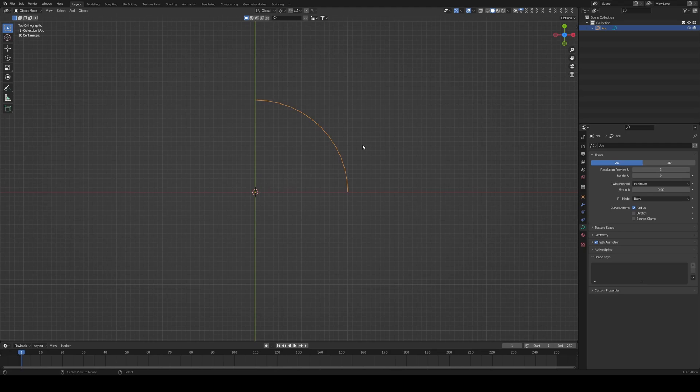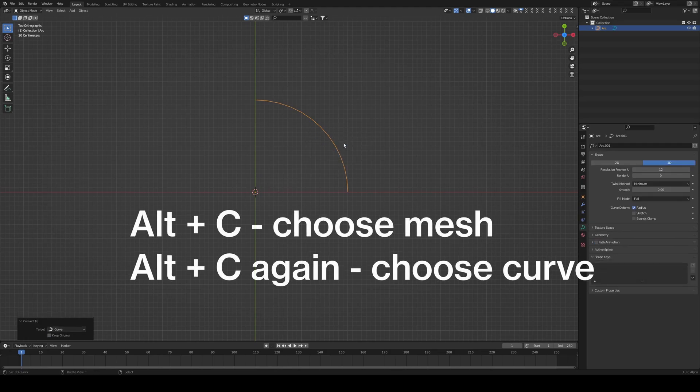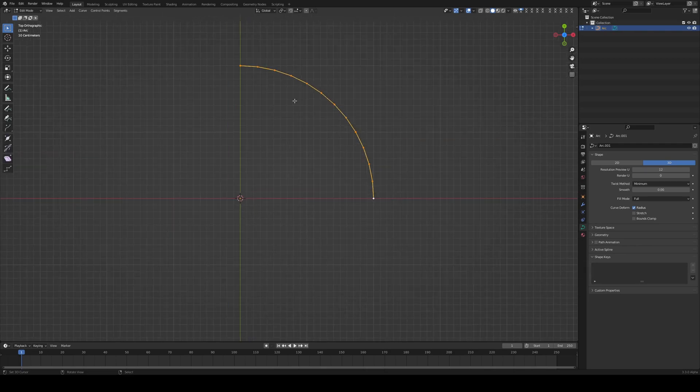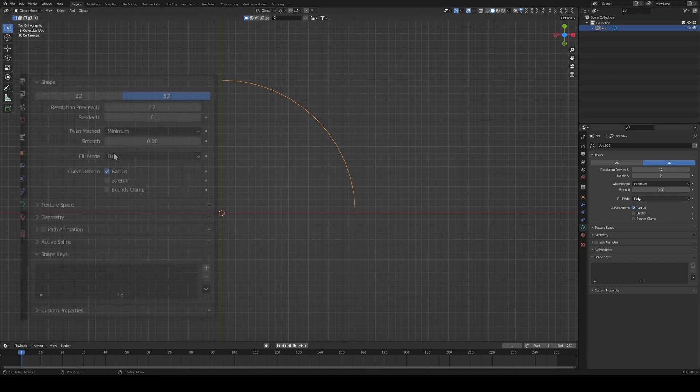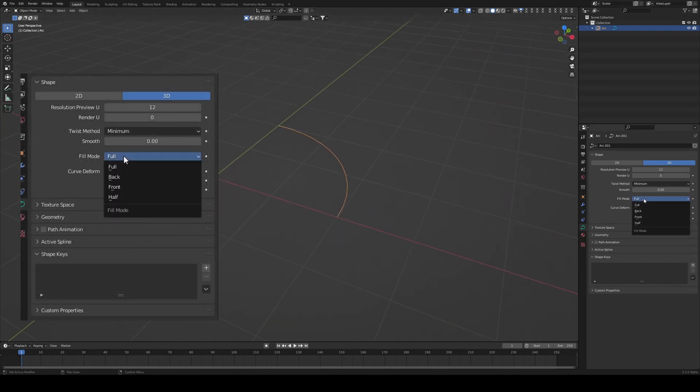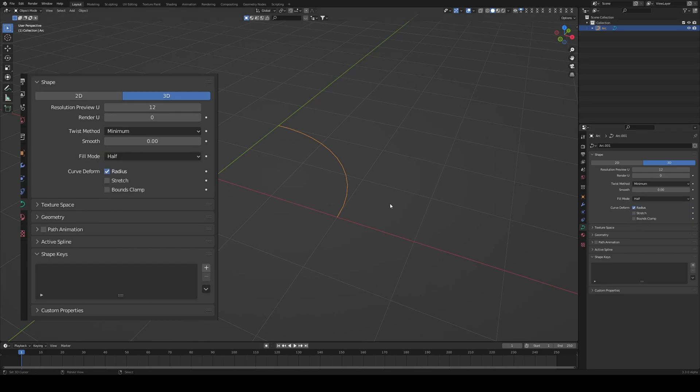Press Alt-C, convert it to a mesh, and Alt-C, convert it back to a curve. Now I have these guys right here, a nice little number of curves. Why have we done this? Because we'll be using the fill mode to help us out. If I press fill mode full and then choose half, nothing is happening because we need to go under geometry, and under the bevel section, press the depth and size it like that.